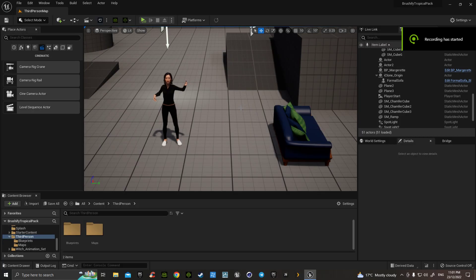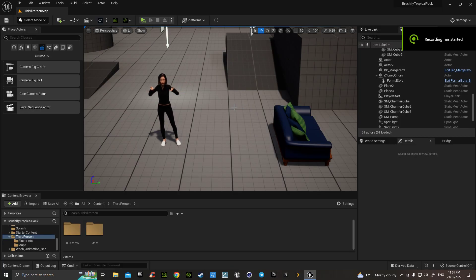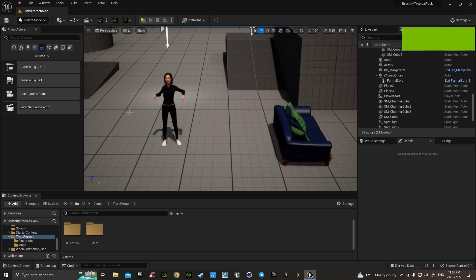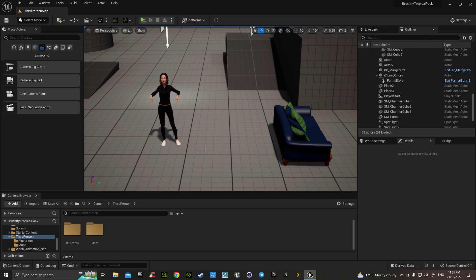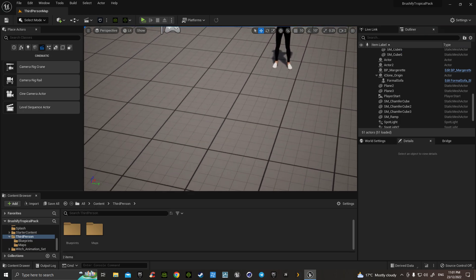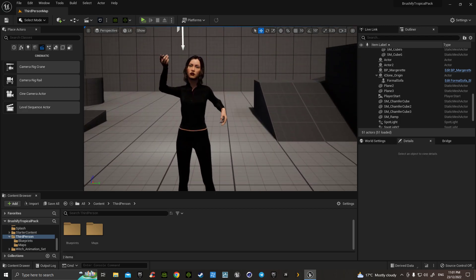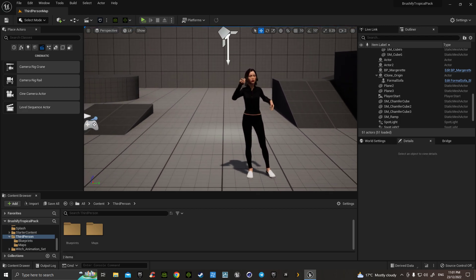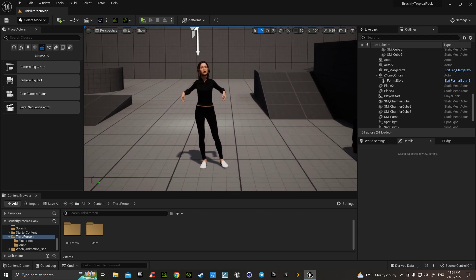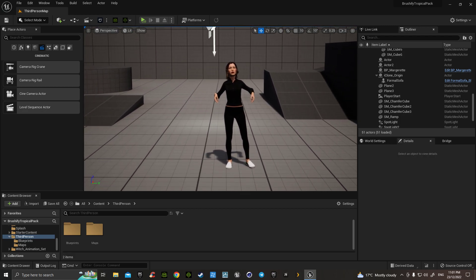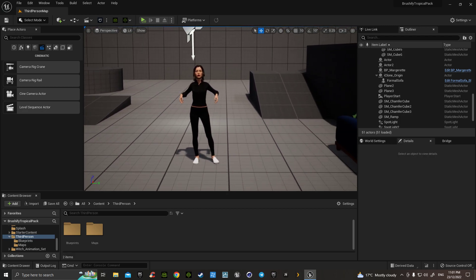Hello. I thought I'd do a short little tutorial on cinematics. Thank you to Freedom, the amazing man of the 3D world. He is brilliant. He's taught me so much.